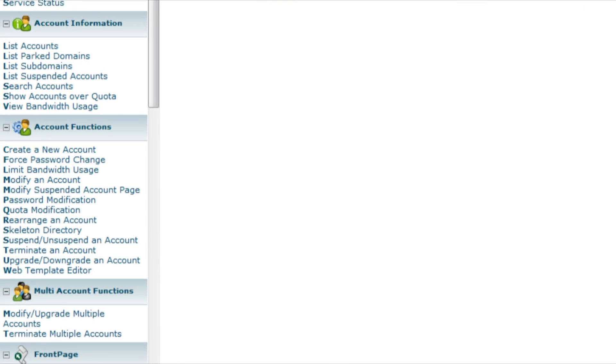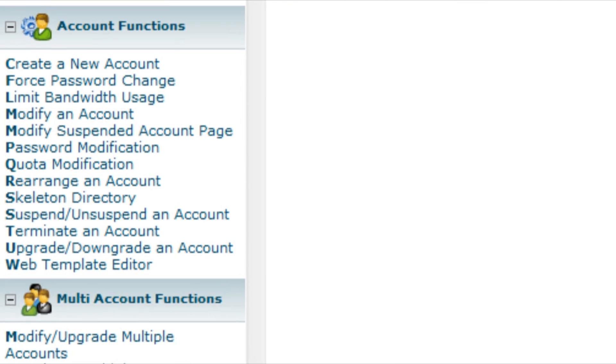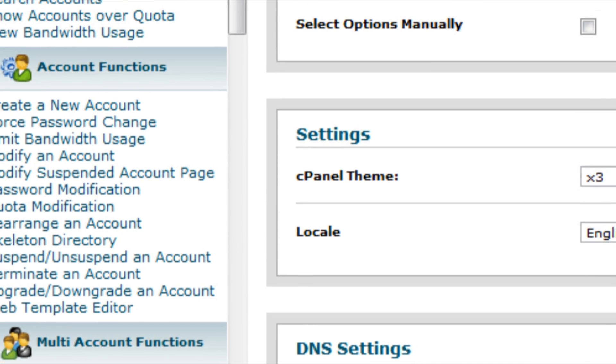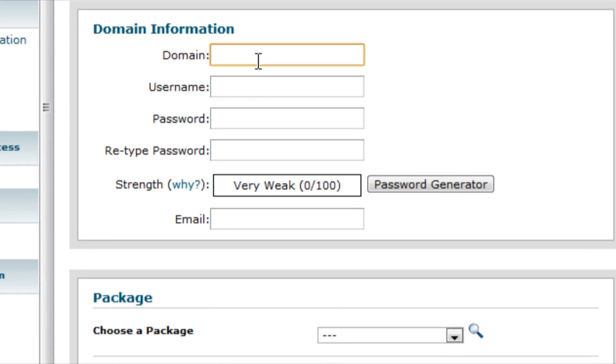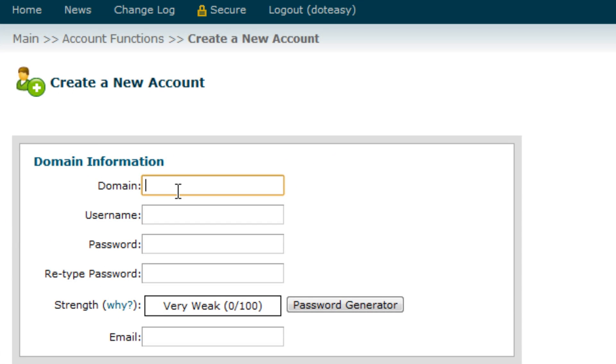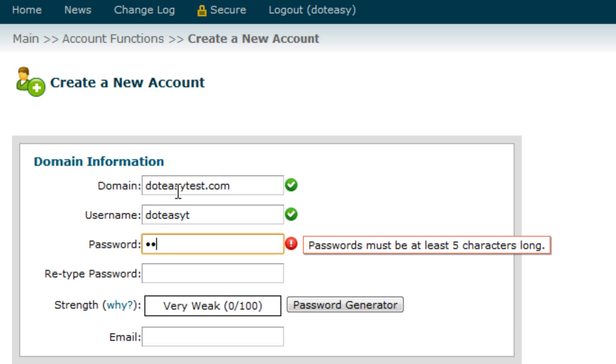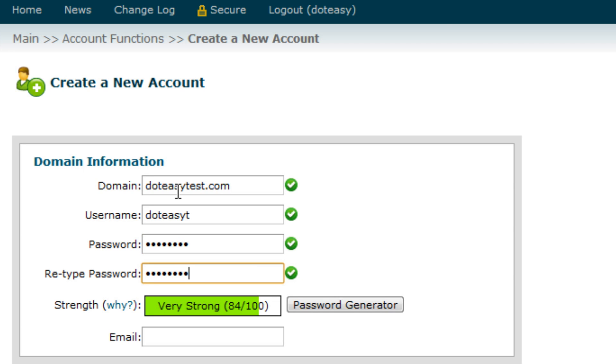First, start by going to the create a new account page. You will need to type in your client's domain name, the username, the password, and finally your client's email address.